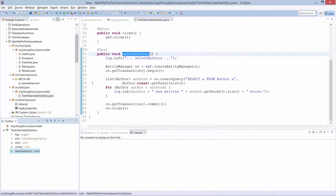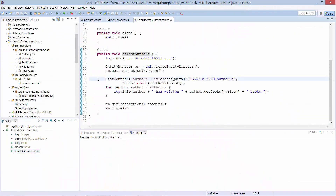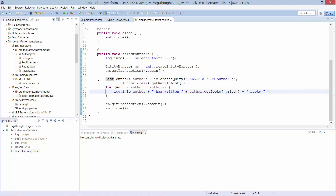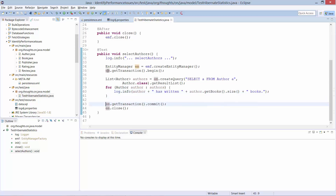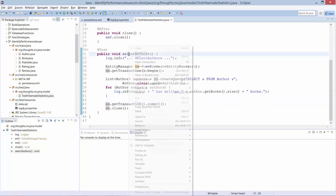This method is quite simple. It uses a query to get all author entities from the database and then iterates through all of them and writes a log message with the author and the number of books he or she has written. And then I commit the transaction.